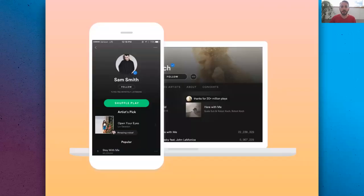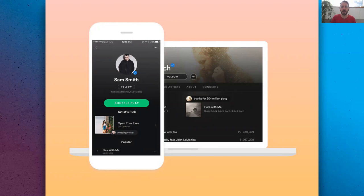Next up is the Artist Pick, which is a feature that allows you to pick a specific track, album, playlist, tour, or podcast together with an image and a short message, and feature it on your profile. This helps you pin something specific to the top of your page so that it has increased visibility for two weeks until the pick expires. We recommend keeping the Artist Pick up to date, which means checking back every two weeks during a release campaign to make sure it's the latest release.